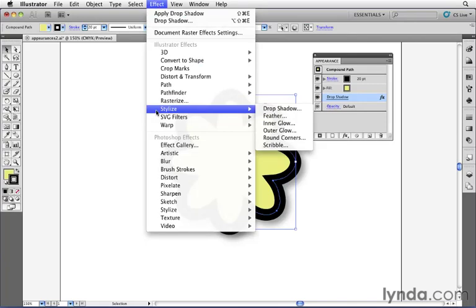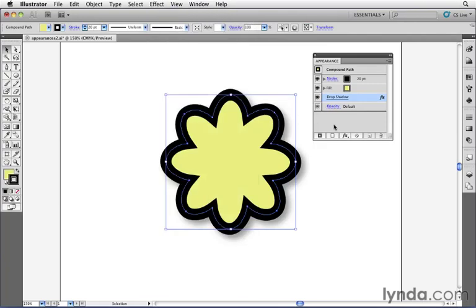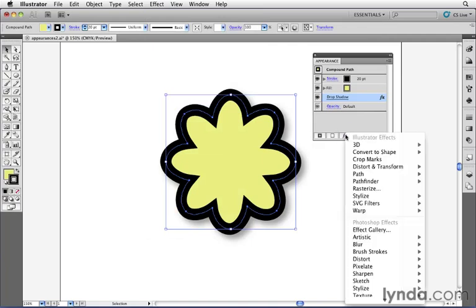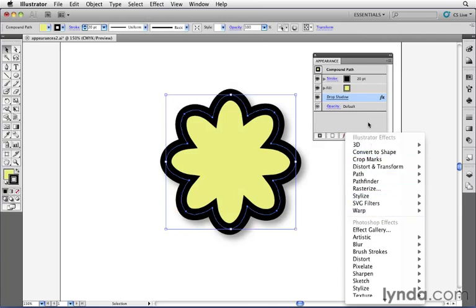A shortcut, or another way to get to this effect menu, is directly through the appearance panel. Notice at the bottom here there's a little icon that says effects, and if I click on it, I get the exact same menu that I saw above.